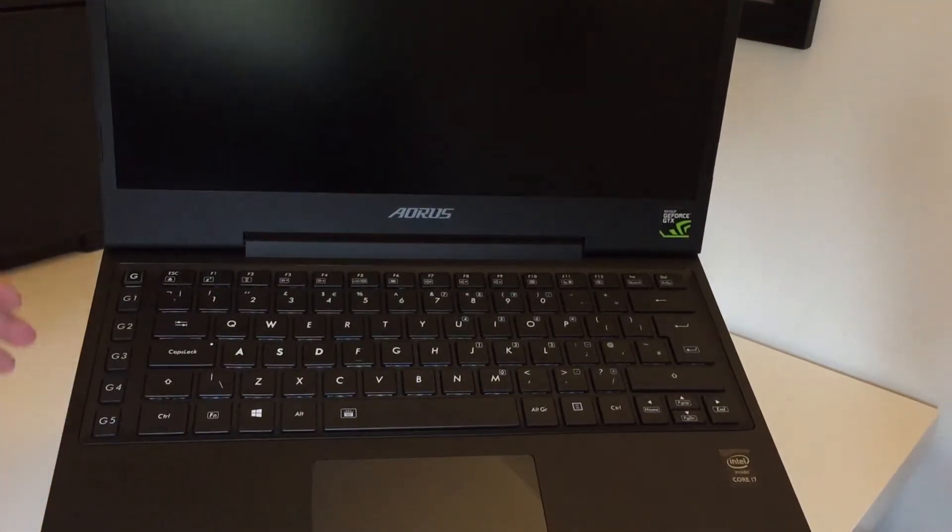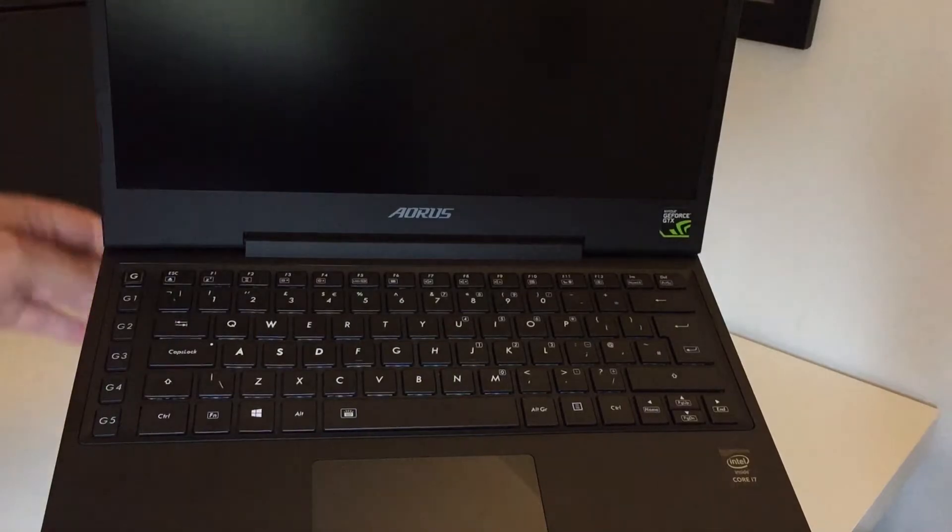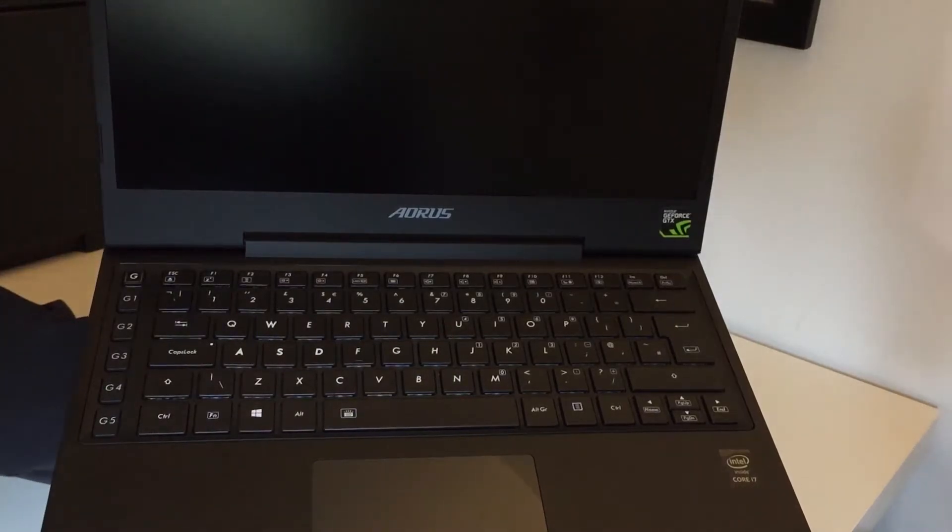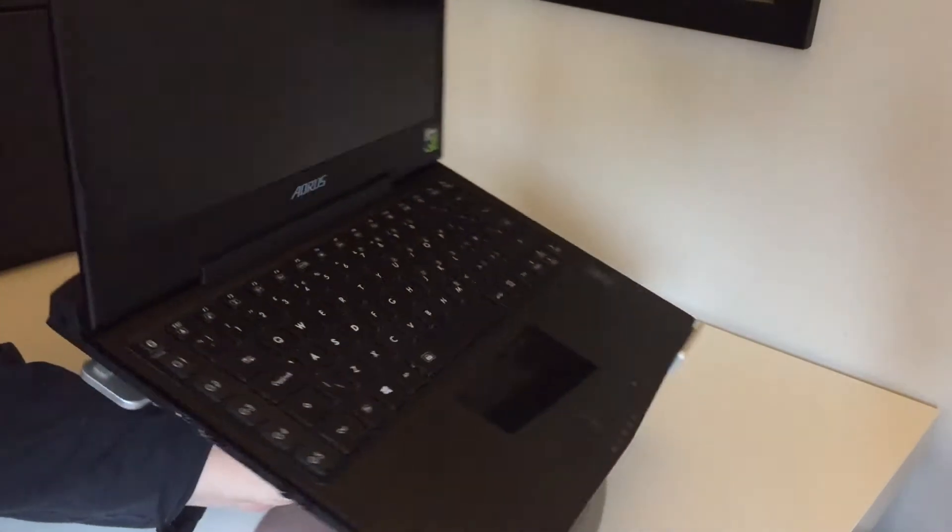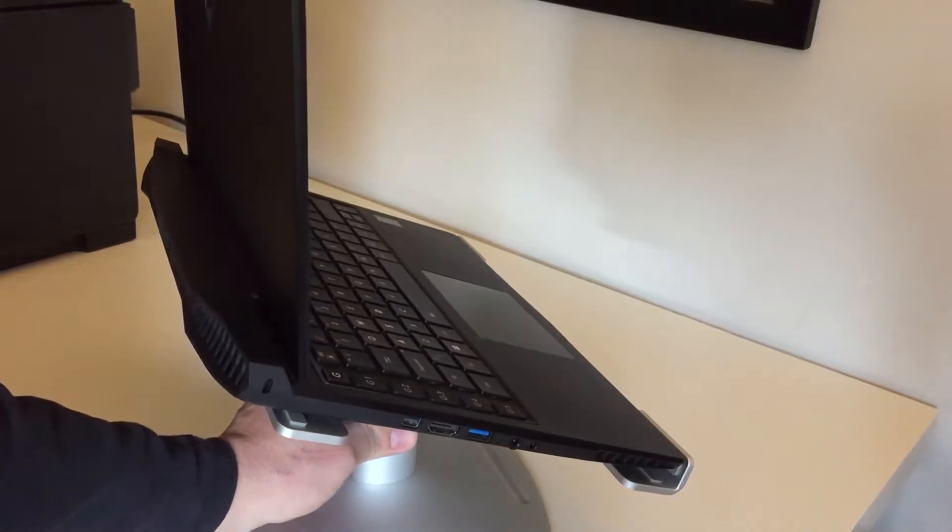I know there has been some reviews out there where the guy said that the keyboard is a bit squishy and bends a bit but I haven't really had that.